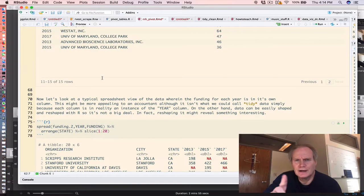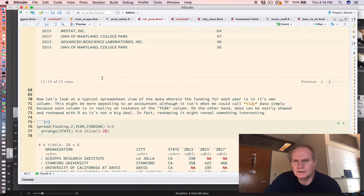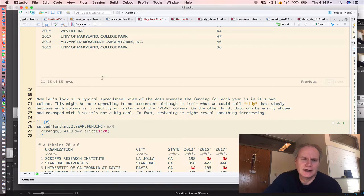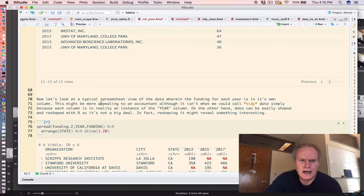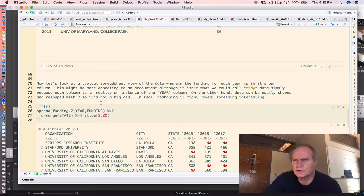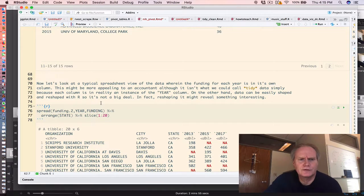The next step could involve spreading out the financial information for each year across columns. This is what a financial analyst might prefer. And this is really easy to do in R. It's hardly a challenge. We can use the spread function, which I talked about in a previous video.